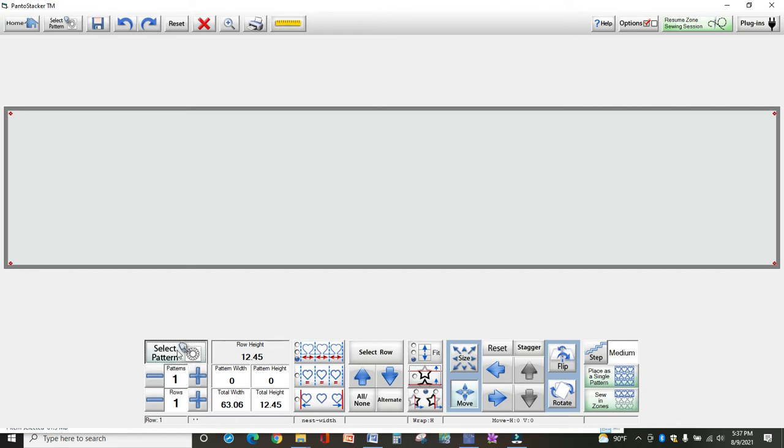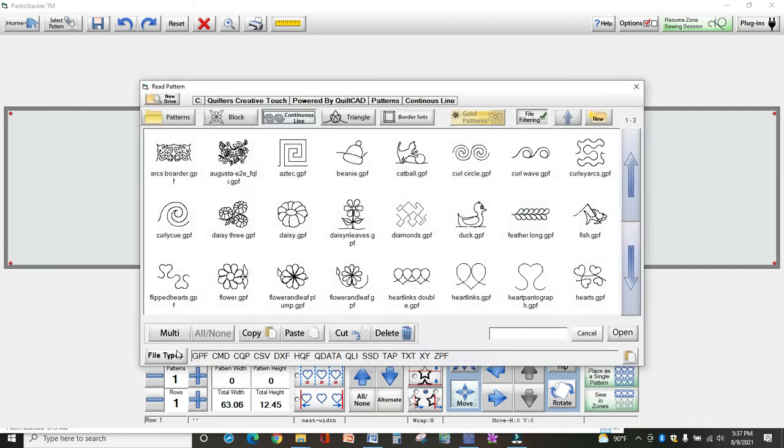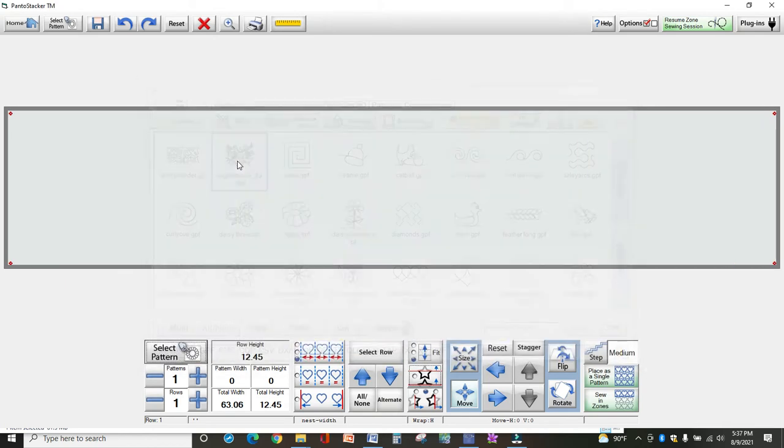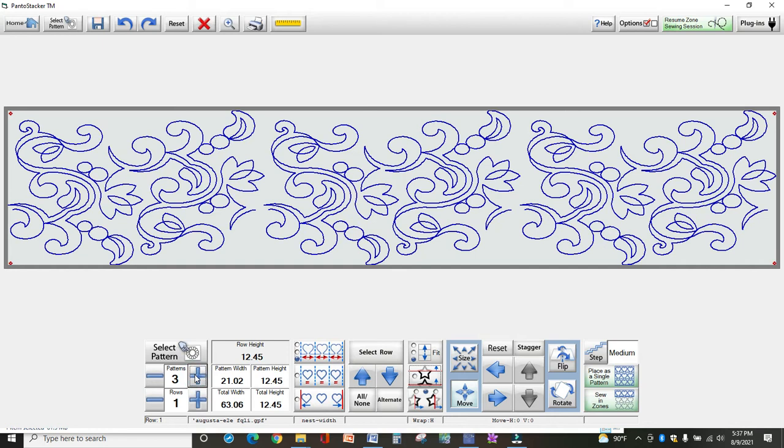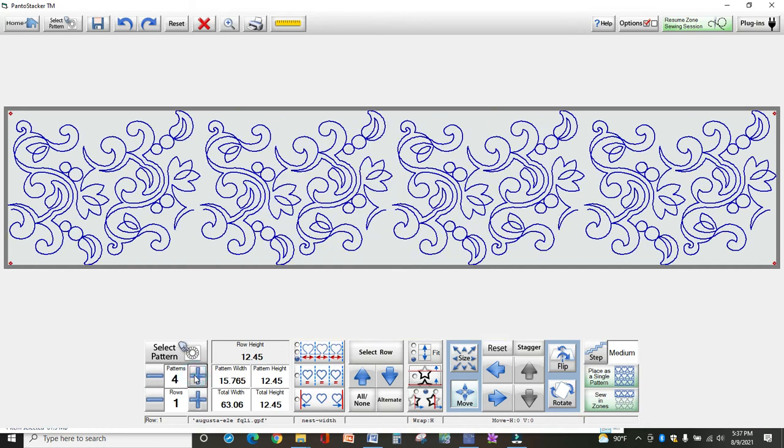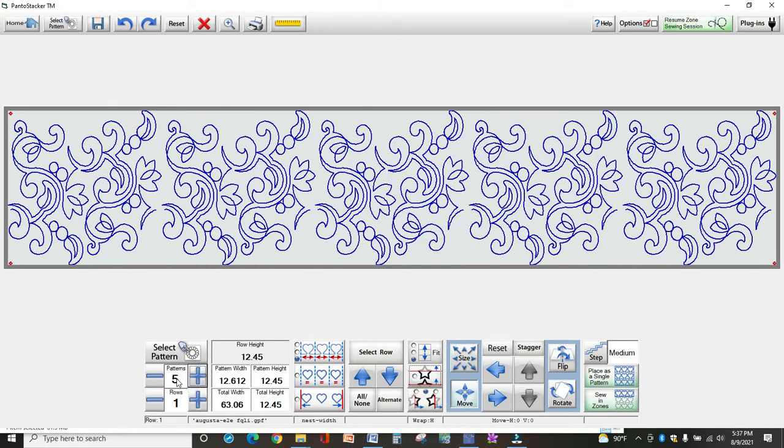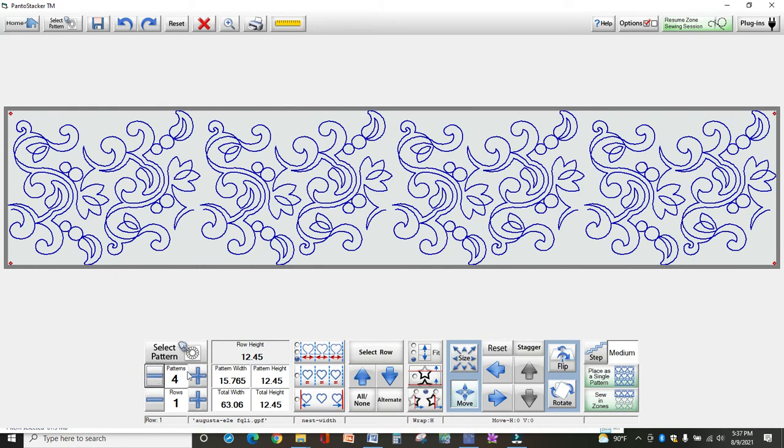The first thing is to select a pattern. I'm going to select this one. It brings it in quite large, so naturally you want more of this pattern. Just click the plus sign - I think four is good.